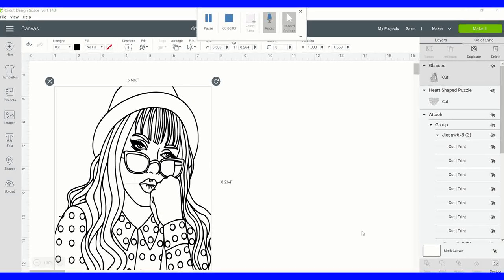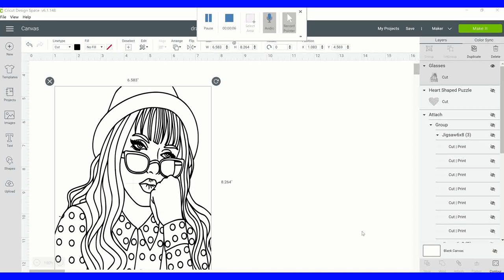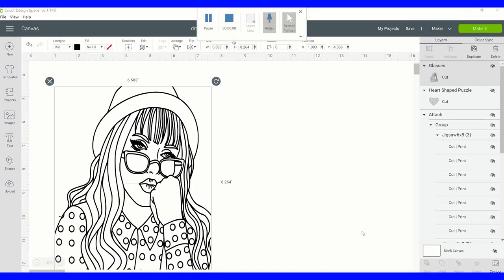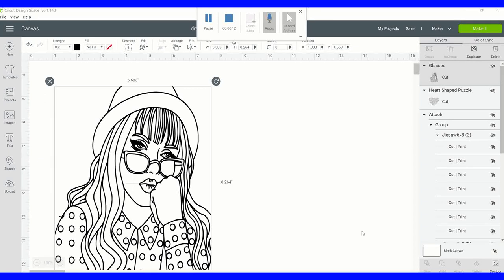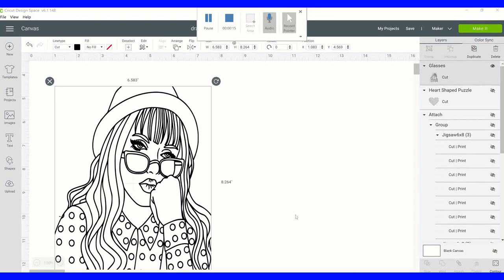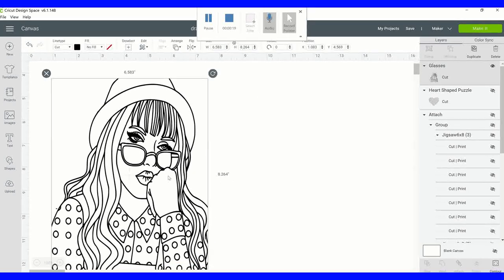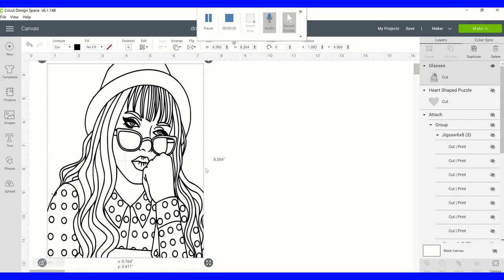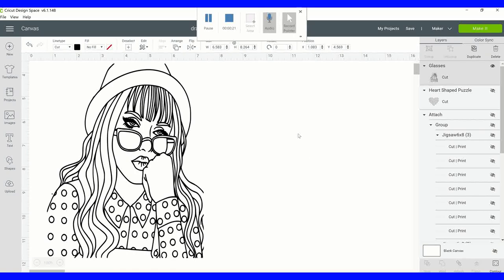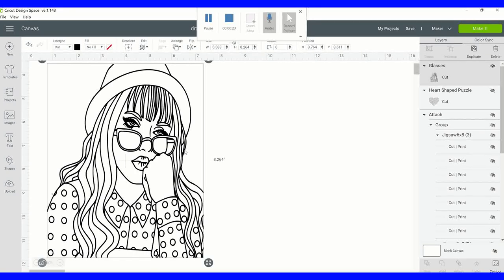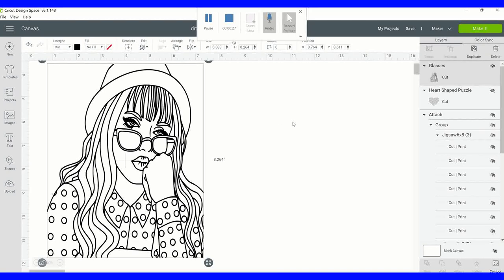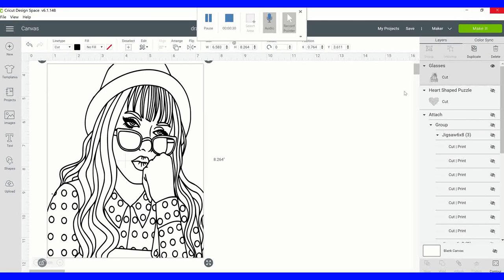Hey guys, I'm going to show you today how to sublimate on top of a canvas. The canvas is an 8 by 10 that I got from the Dollar Tree. I've already brought my image in. This type of sublimating onto a canvas works better with a black and white image that has a lot of white space because you want to be able to use it for painting.